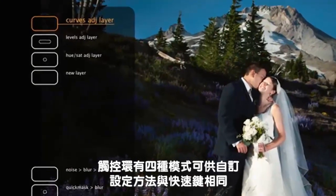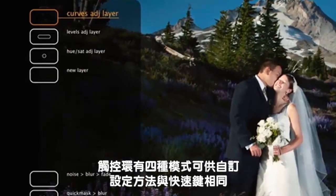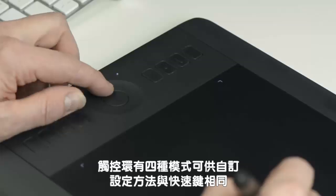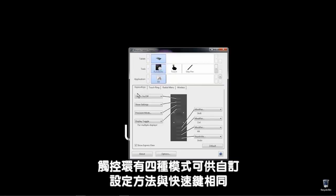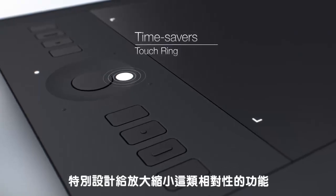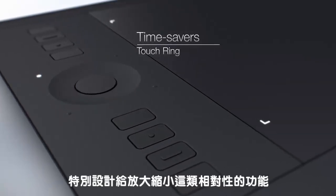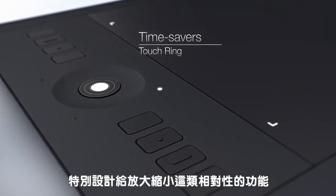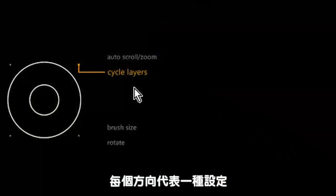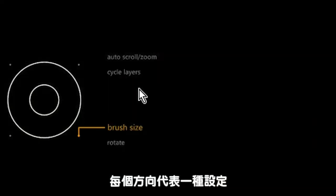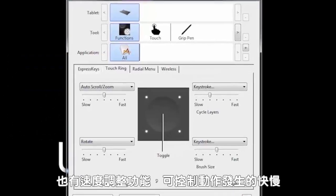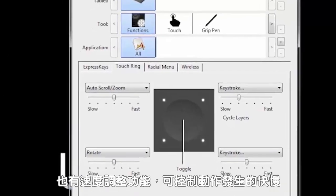Now to take a look at the touch ring. Select the touch ring tab in the Preferences pane. This is a four-mode touch ring and can be customized in the same way as Express keys. It is designed for opposing functions like zoom in or zoom out, one setting for each direction.